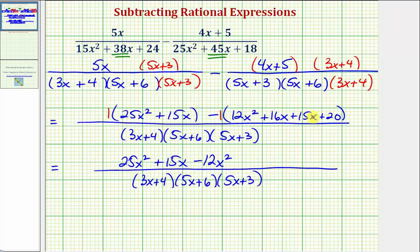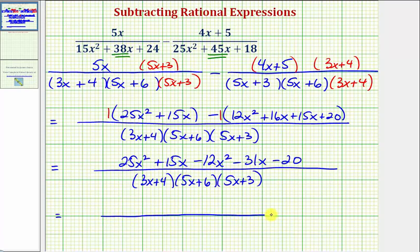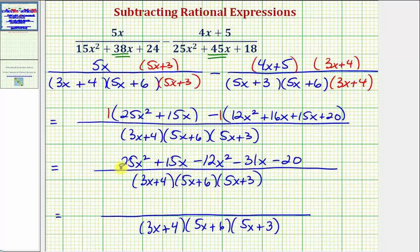Distributing negative one, we get minus 12x squared, minus 31x, and minus 20. Now we combine like terms in the numerator. We have two x squared terms: 25x squared minus 12x squared is 13x squared. We have two x terms: 15x minus 31x is negative 16x. And then we have minus 20.